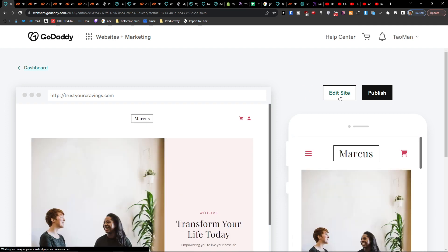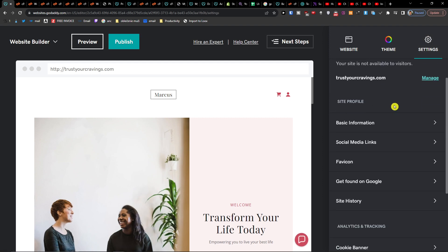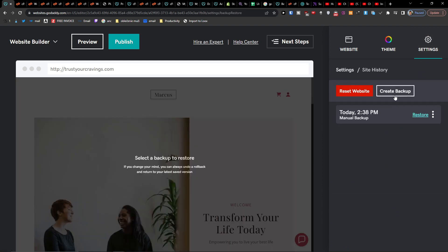And here I'm going to have edit site, settings, site history, and create a backup again.